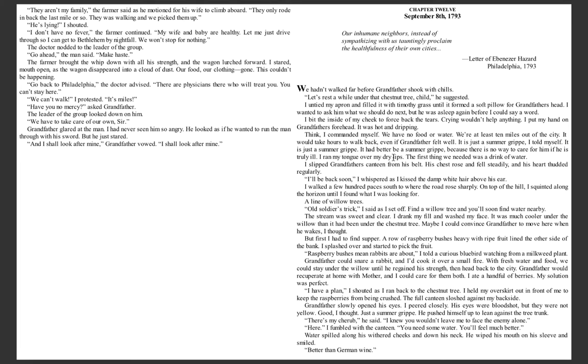Fever, 1793, by Laurie Halse Anderson. Chapter 12, September 8th, 1793.